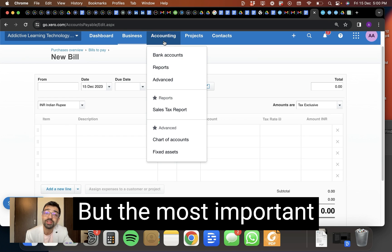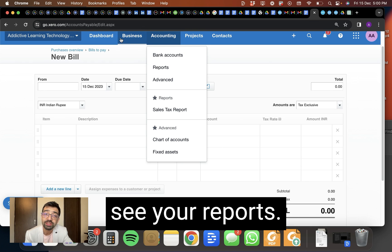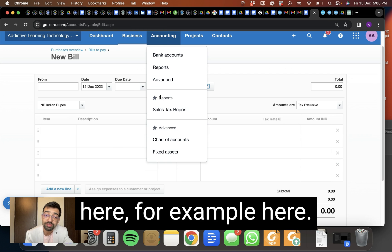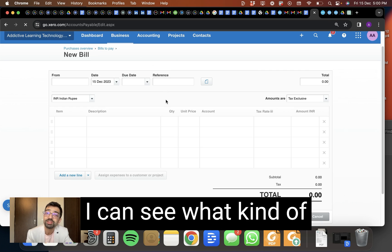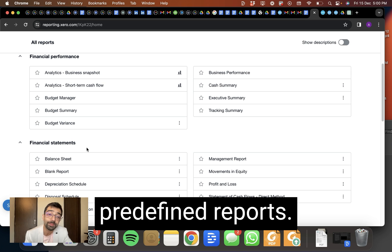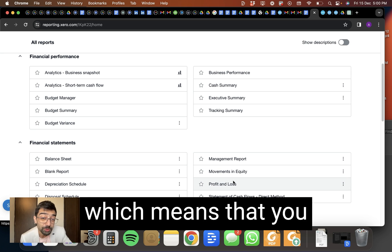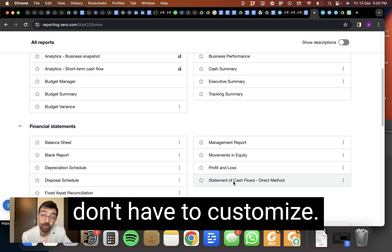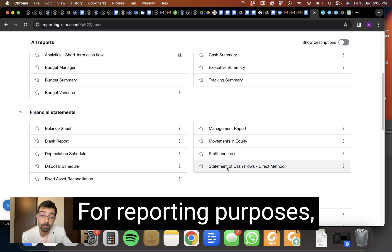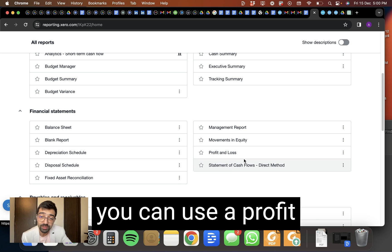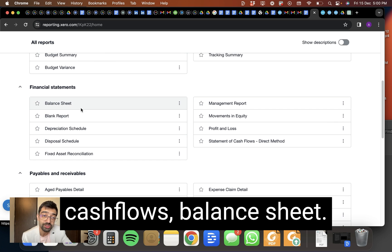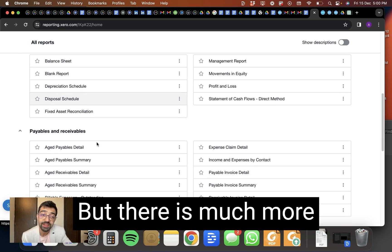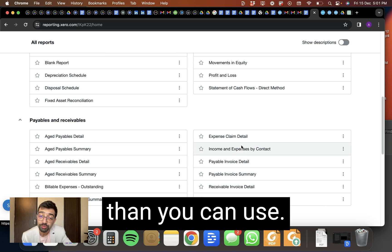But the most important thing here is to then see your reports. There are reports over here, for example, here. So I click on reports and I can see what kind of reports I can produce. These are pre-defined reports that are already built in, which means that you don't have to customize. For reporting purposes, you could use a profit and loss, statement of cash flows, balance sheet. These are the standard ones, right? But there is much more that you can use.